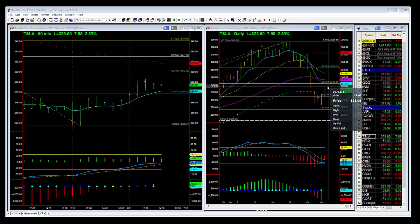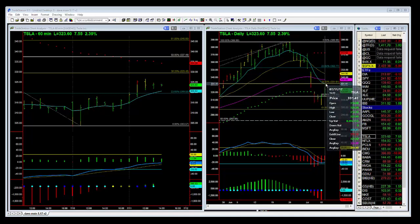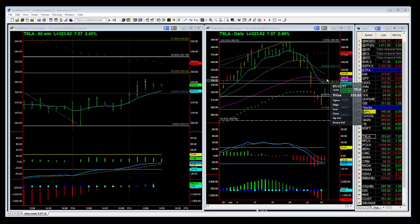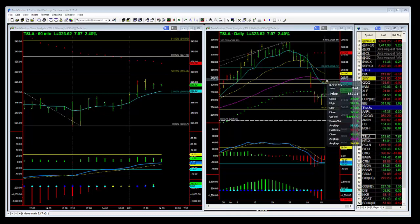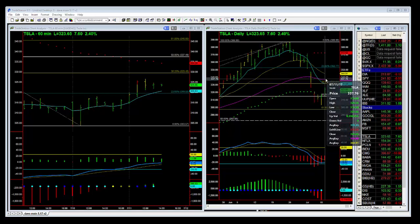It should be able to move higher into this 331.5 level. If it manages to break above that, the next target is the 50-day EMA, which is currently 336.80.